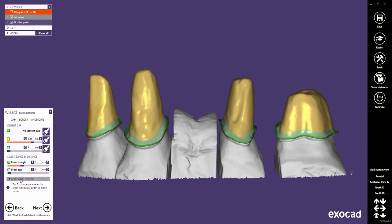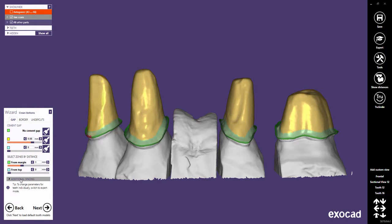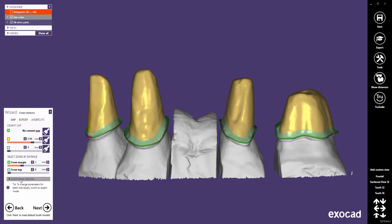Additional spacing allows you to add additional offset spacing to the entire crown bottom, independent of the cement gap. This means that the cement gap will be applied on top of the additional spacing.